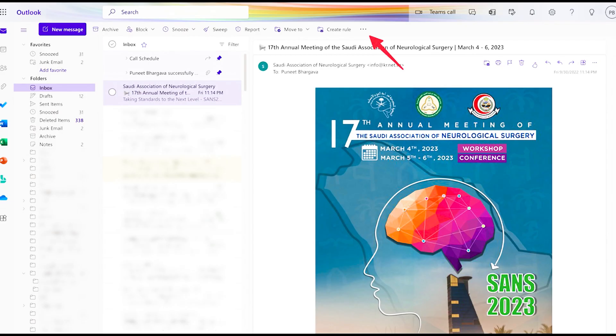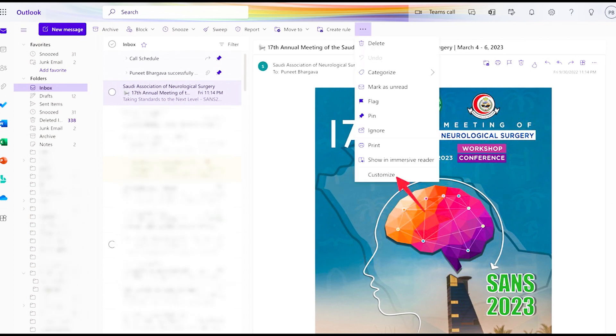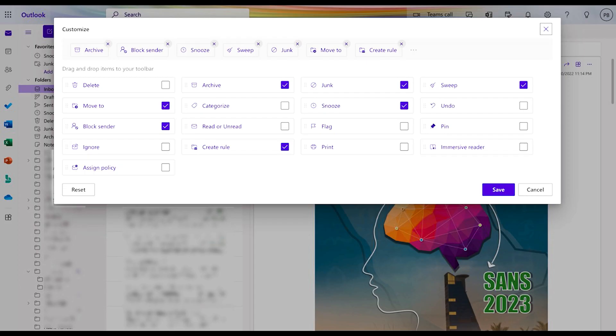Finally, let's set up some global actions. Find the three dots at the top and go to customize and select move to, block sender, archive, create rule, junk, snooze, and sweep. Remember to save these changes.